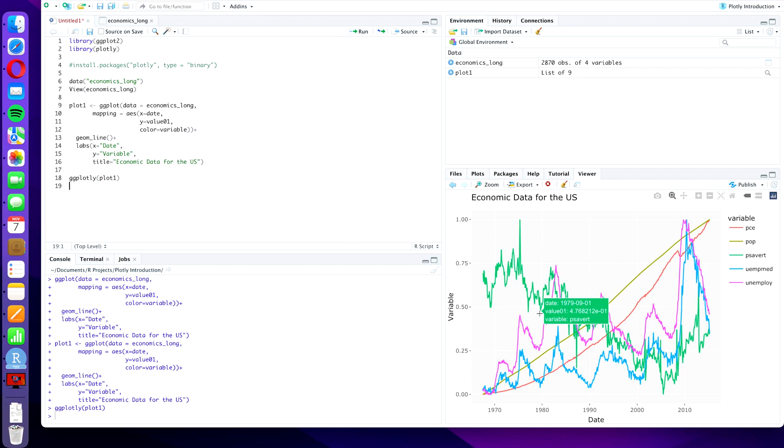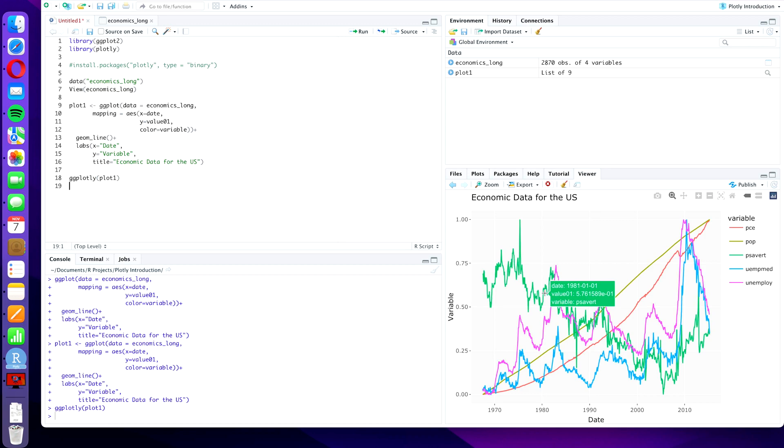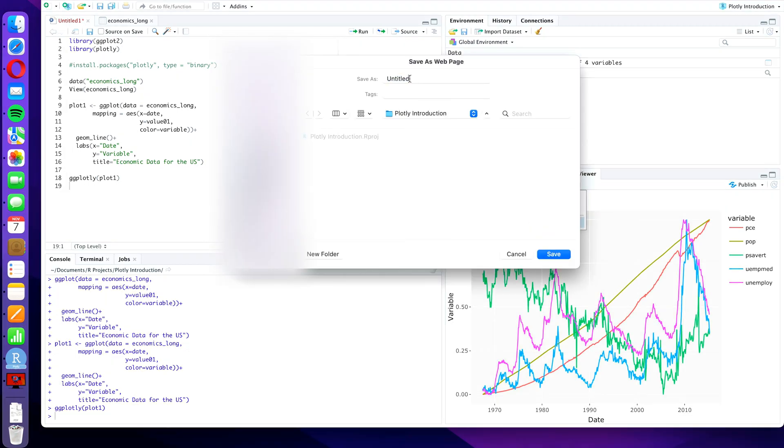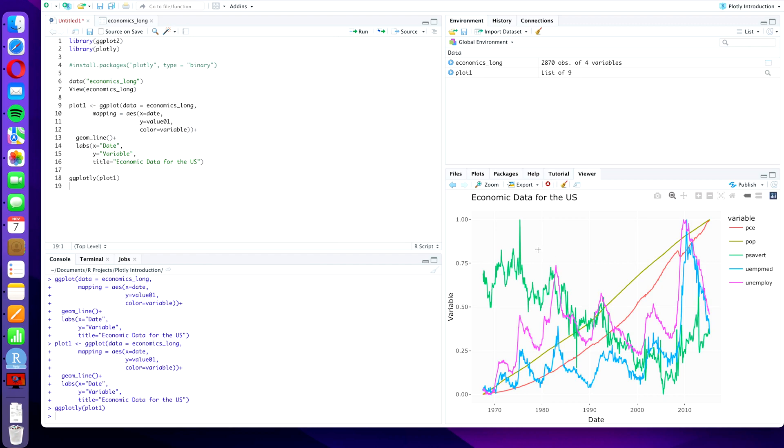If you want to export this plot, then you can export it as an HTML page because Plotly is an HTML widget library. That is a family of widgets or family of packages that you can use to create HTML content in R. And you can simply press export and save as web page, and then you can give it a name, let's say my plot, and press save. And then you will see that it will be right there in your folder and you can open it in your HTML web browser.